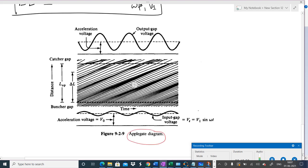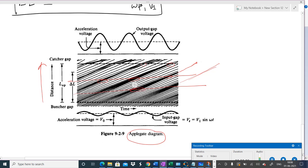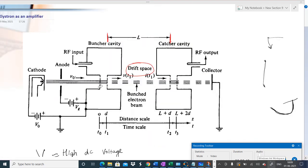The Applegate diagram shows distance on the y-axis and time on the x-axis, illustrating how bunches are formed. At a shorter distance the bunching is weak — the electrons are not fully meeting at one point. At the optimal distance there is a perfect, strong bunch — maximum degree of bunching. This optimal distance L_opt between the buncher gap and catcher gap is the distance at which we achieve maximum degree of bunching.